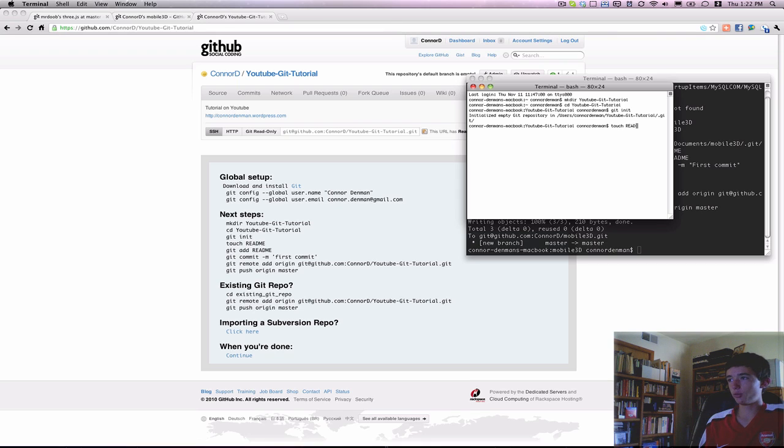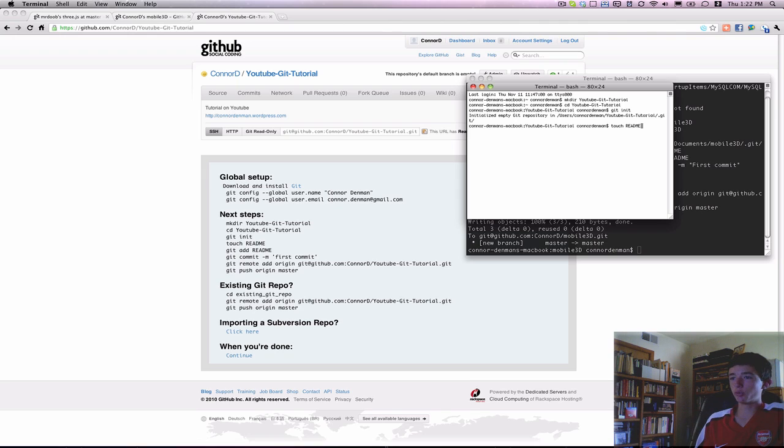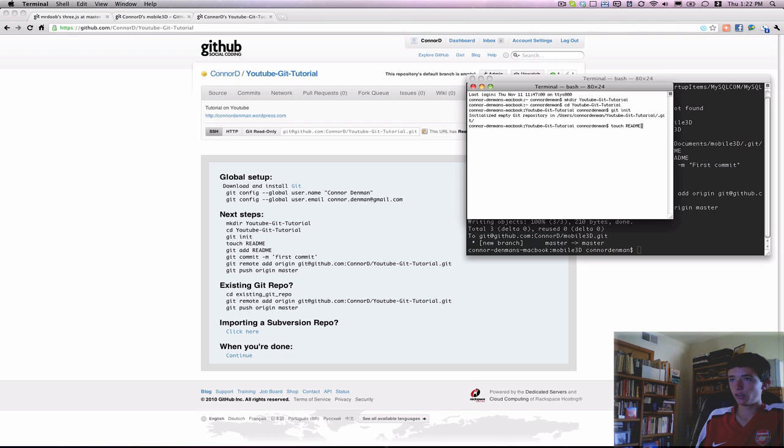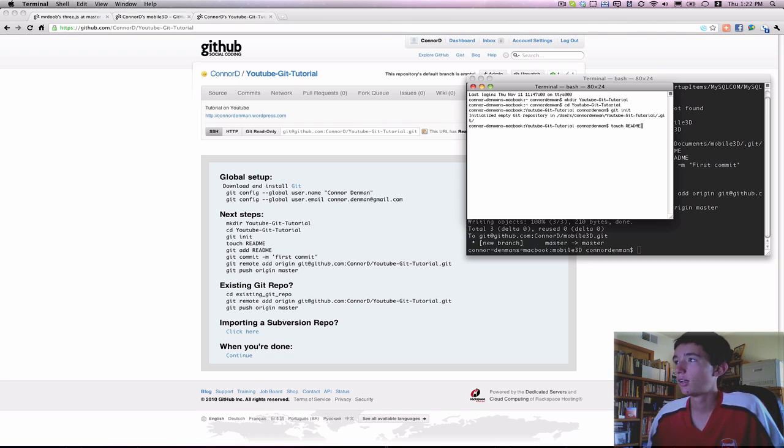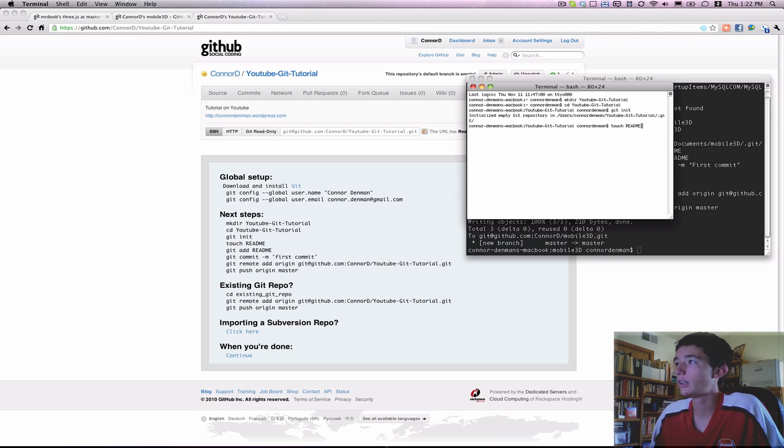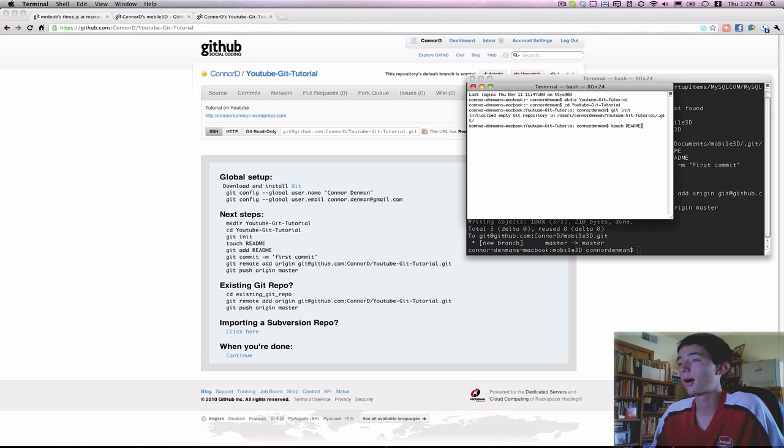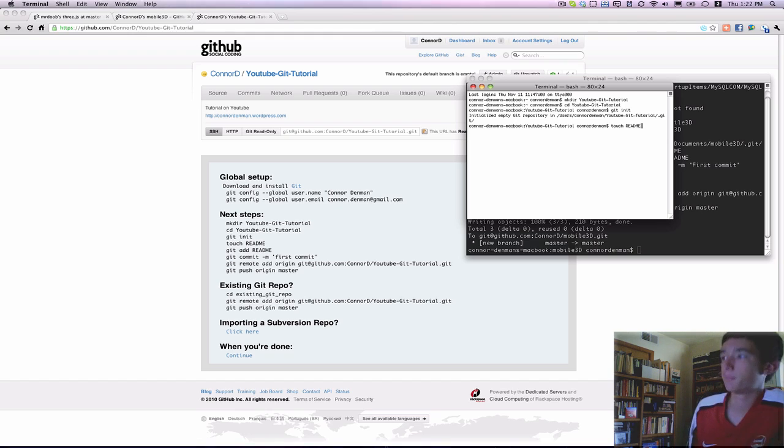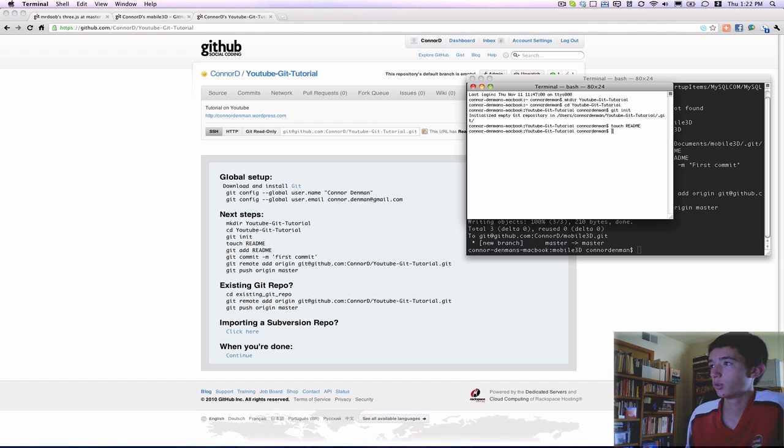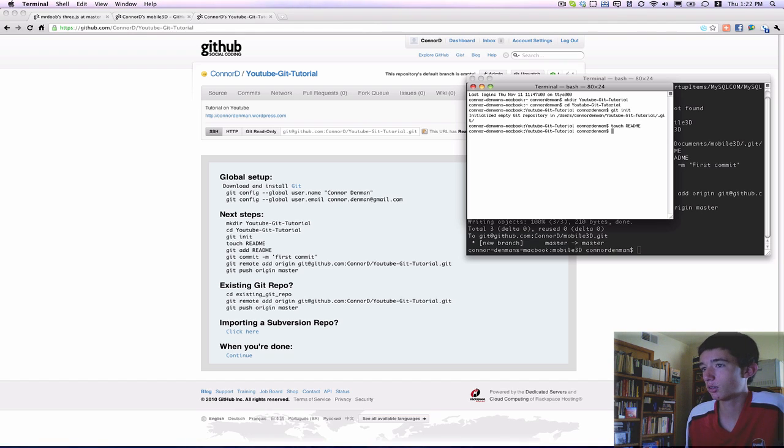You don't have to, but you can create a readme file within your repository so that when people go to your repository page on YouTube, they will be able to read about your repository, your project. So we will go ahead and make a readme file.